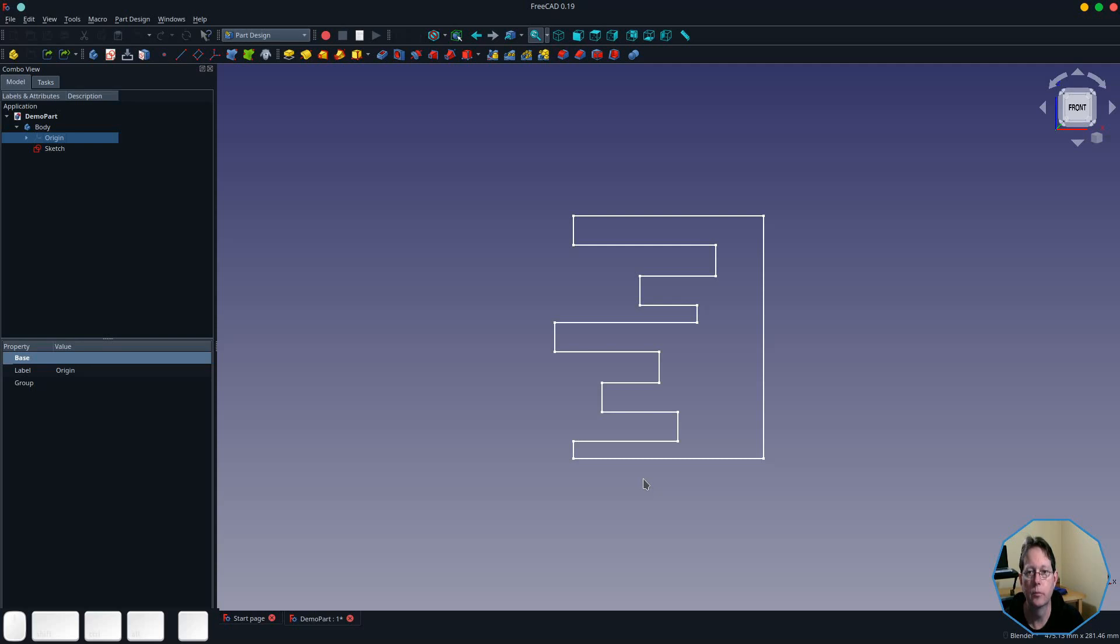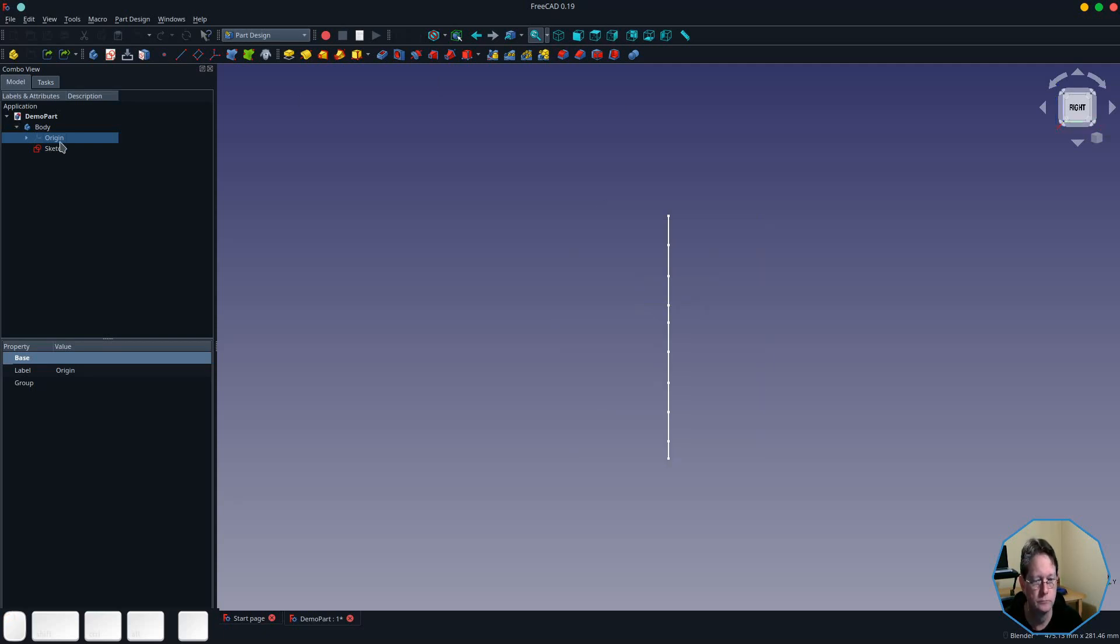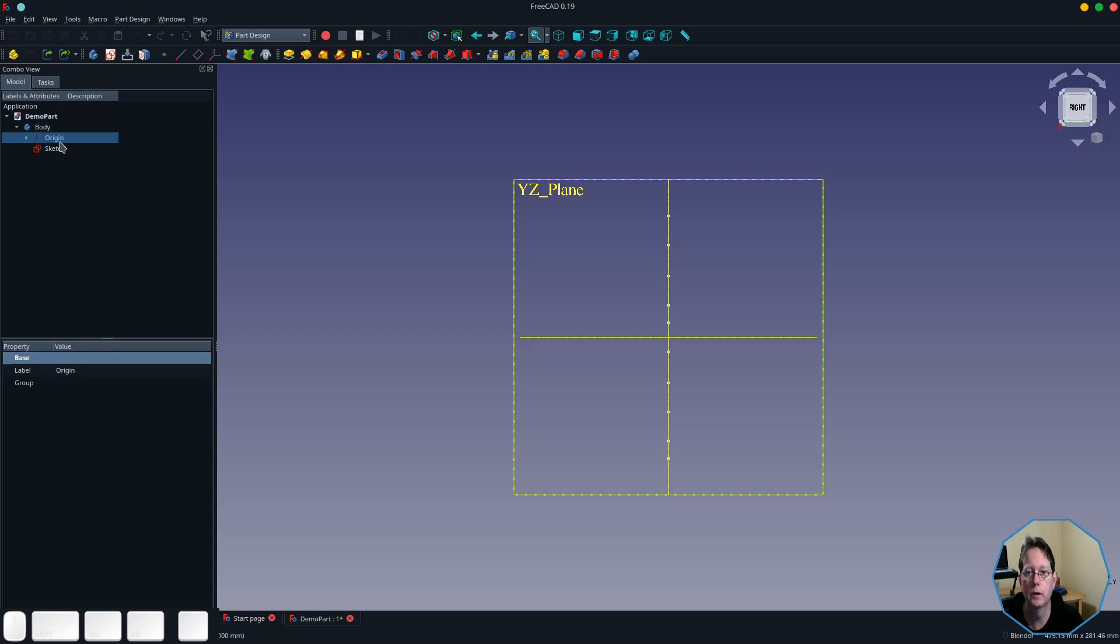I'm going to switch into the right view and turn on the main planes so you can see how it works in relation to those planes. Now this sketch was created in the XZ plane, so when I use the pad tool it will be padded in relation to that plane. So I've selected the sketch, now I'm going to start the pad tool.